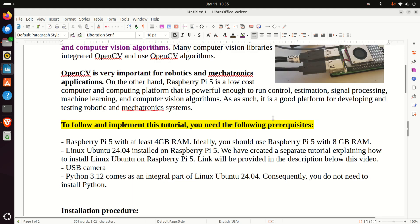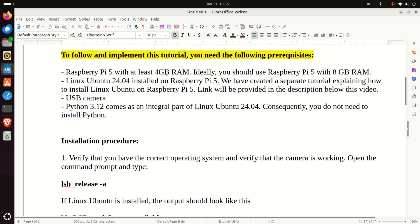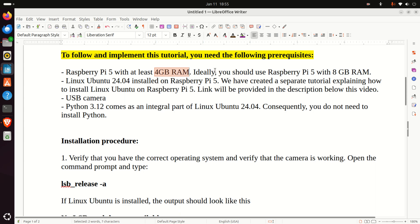To follow and implement this tutorial, you need the following hardware and software prerequisites. First of all, you need Raspberry Pi 5 with at least 4GB RAM. Ideally, you should use the Raspberry Pi 5 with 8GB RAM.